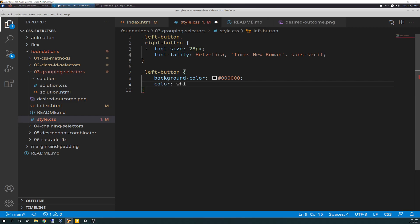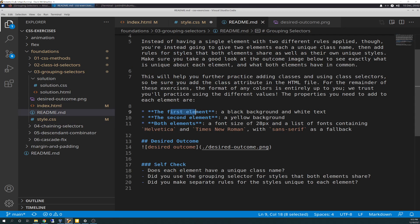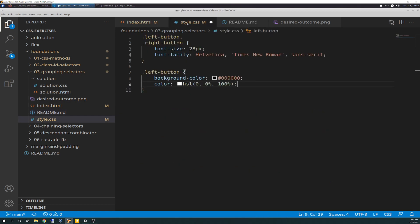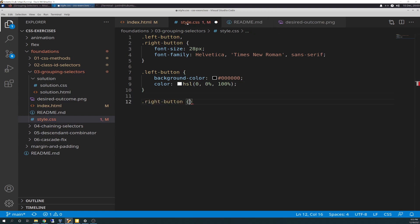And then we're going to do color white, and that one I went with HSL — I can't remember off the top of my head what that stands for. The second element, which is our right button, is going to have a yellow background. So we simply add a right button selector with a background-color declaration of yellow. I went ahead and kept it with the standard yellow value on that.